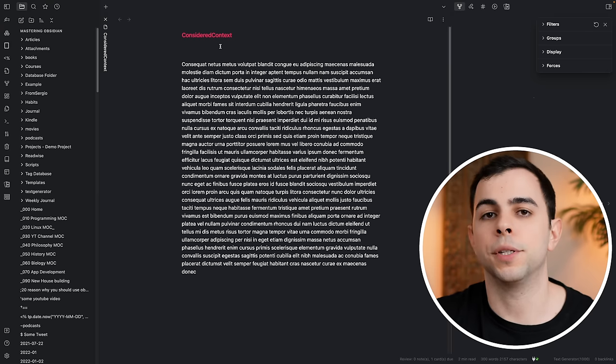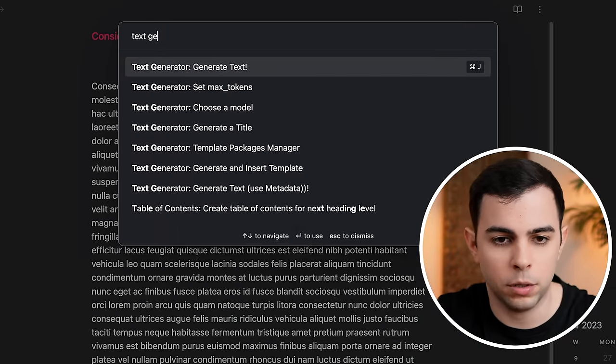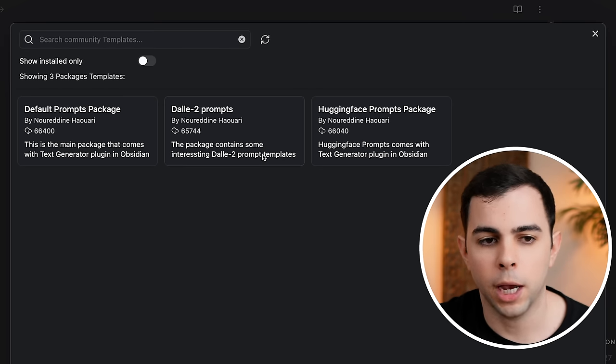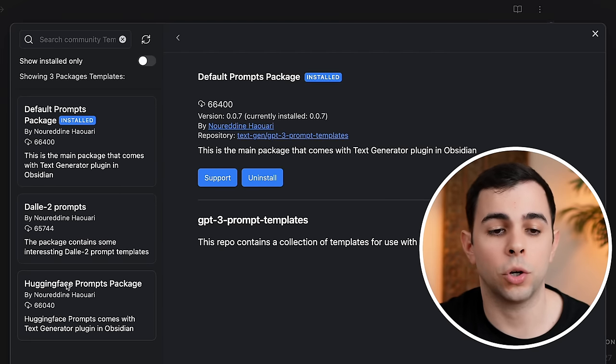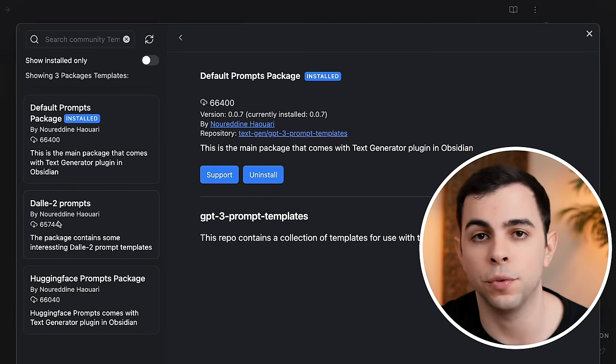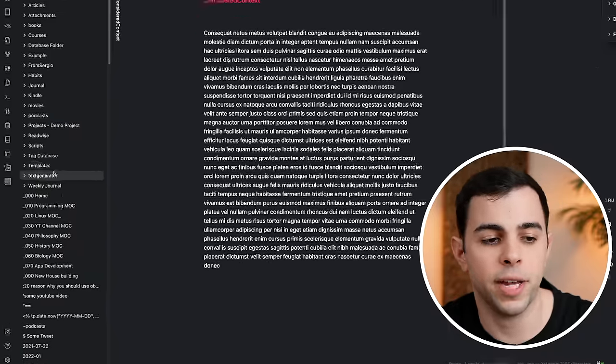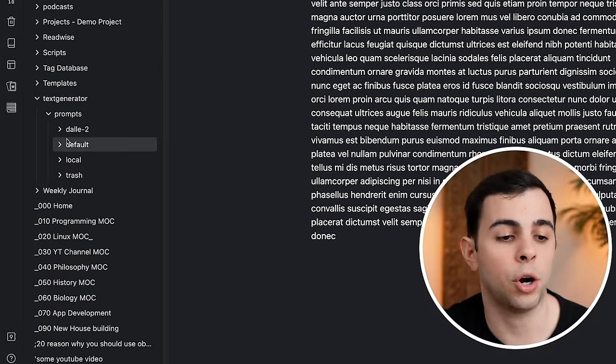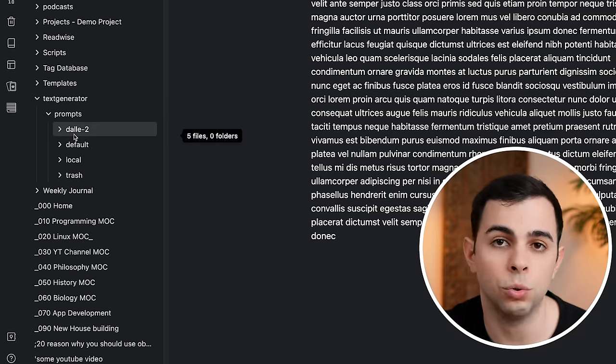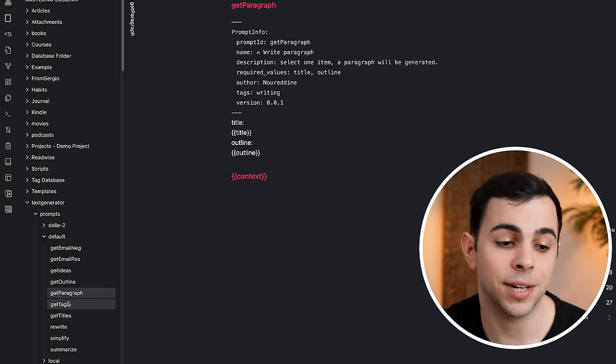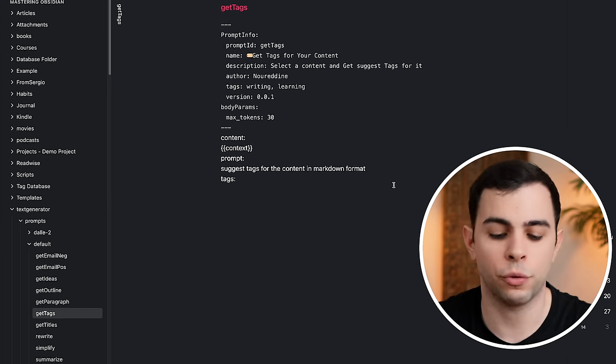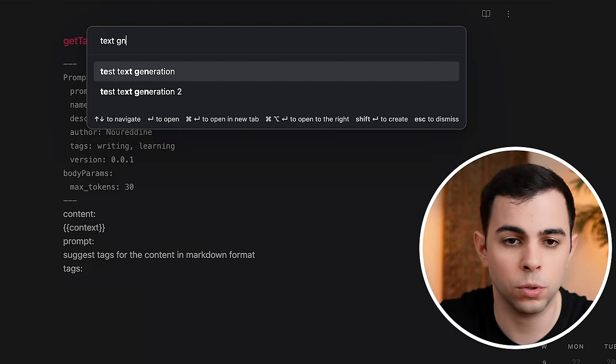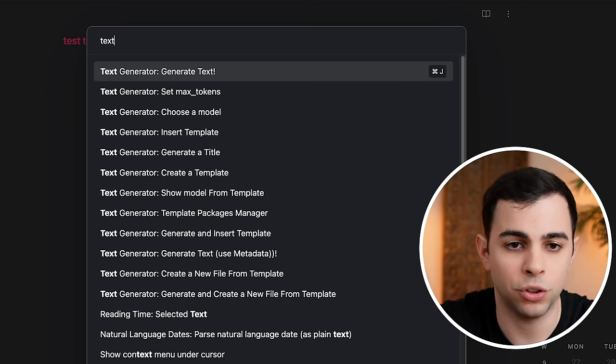Let's now go over templates. To use a template, we first need to come to command palette by pressing command P, text generator, and then template packages manager. We're going to install the default prompts package. If you want, you can also install hugging face prompts and Dali too, but we're not going to go over that in this video. Now that you've installed them, you can see that we now have a text generator folder inside our vault. If we go inside, you can see that we have our default package right here, and I also have Dali too as I downloaded it previously in this vault. If we go into those files, you can get a good idea of what each template is doing.